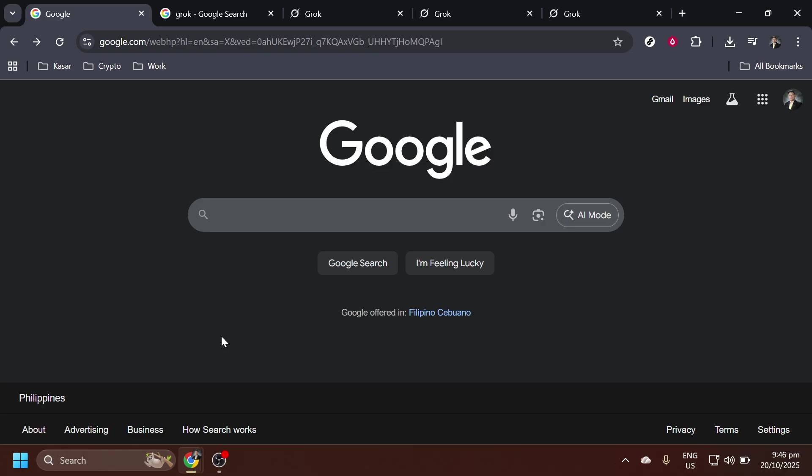First, open your preferred web browser and navigate to Google. Google is a reliable search engine that will help us quickly find the Grok AI website.